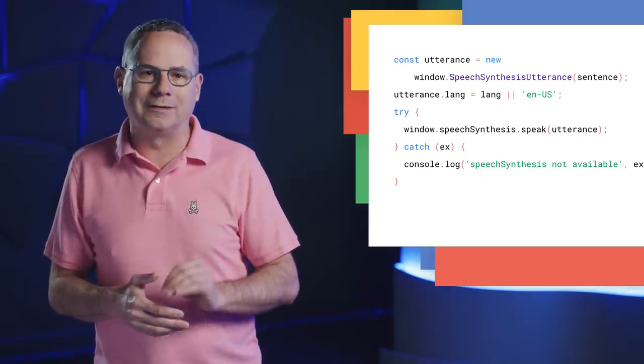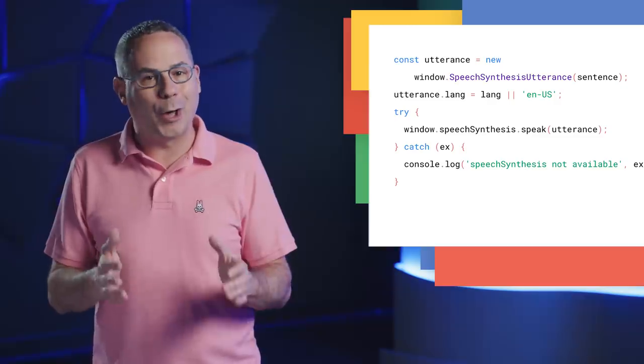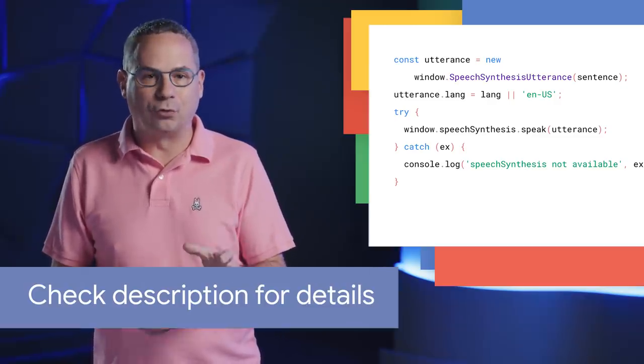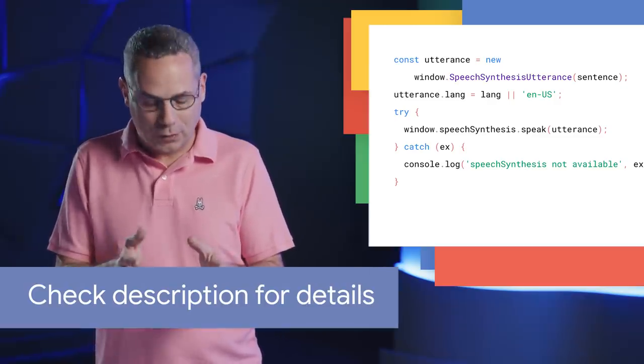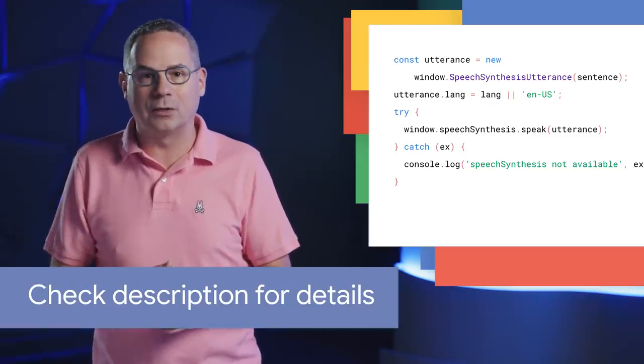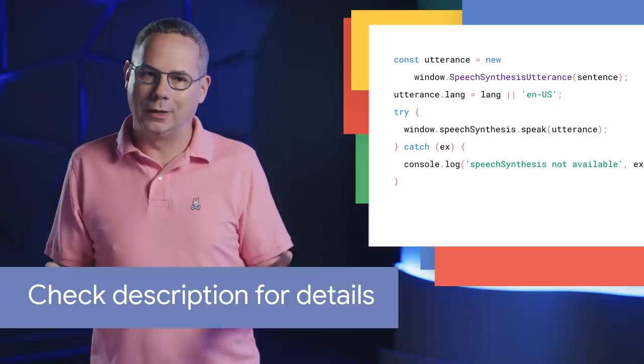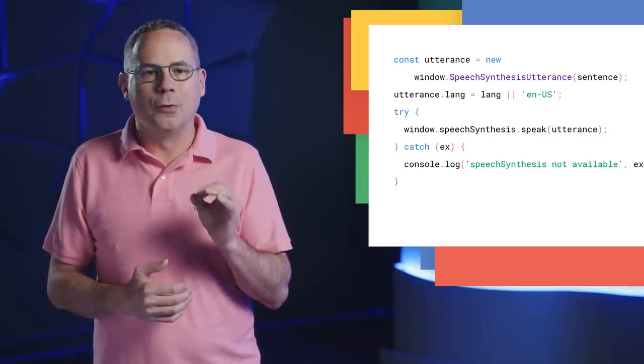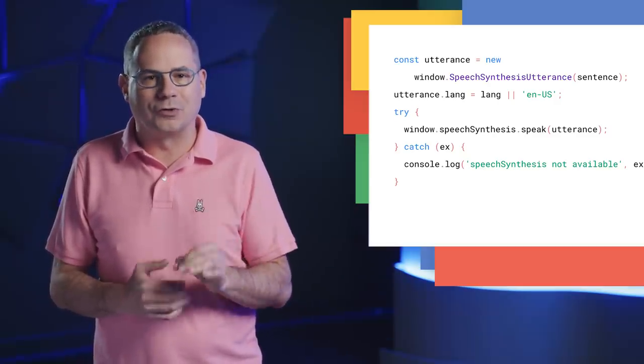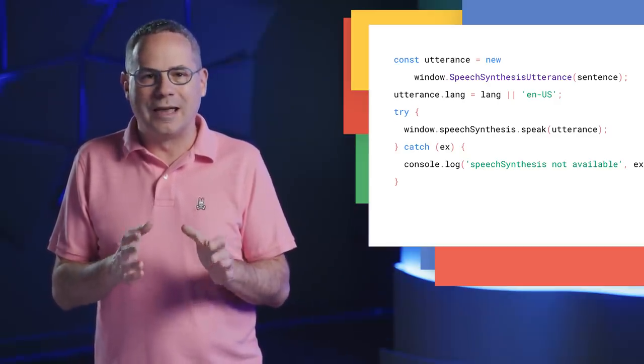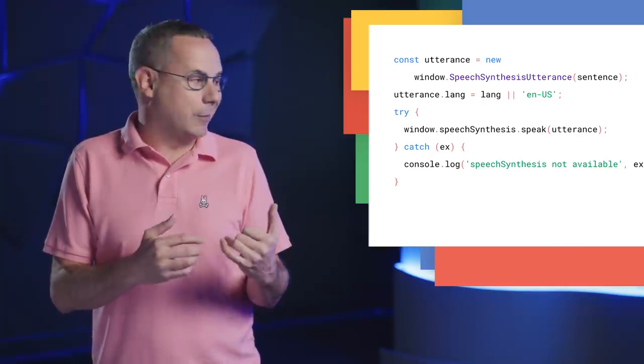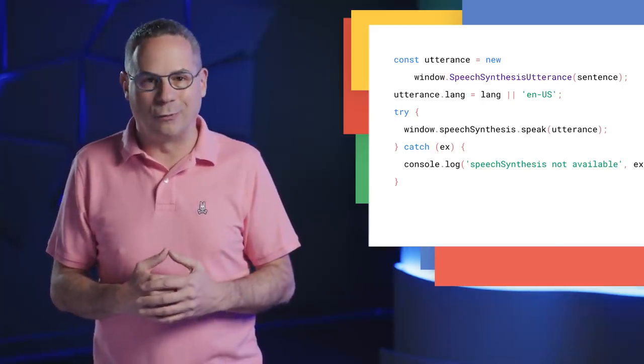This brings it in line with other autoplay policies. If you try and use it before the user has interacted with the page, it'll fire an error. There's nothing worse than going to a site and having it surprise you and the coworkers sitting around you.